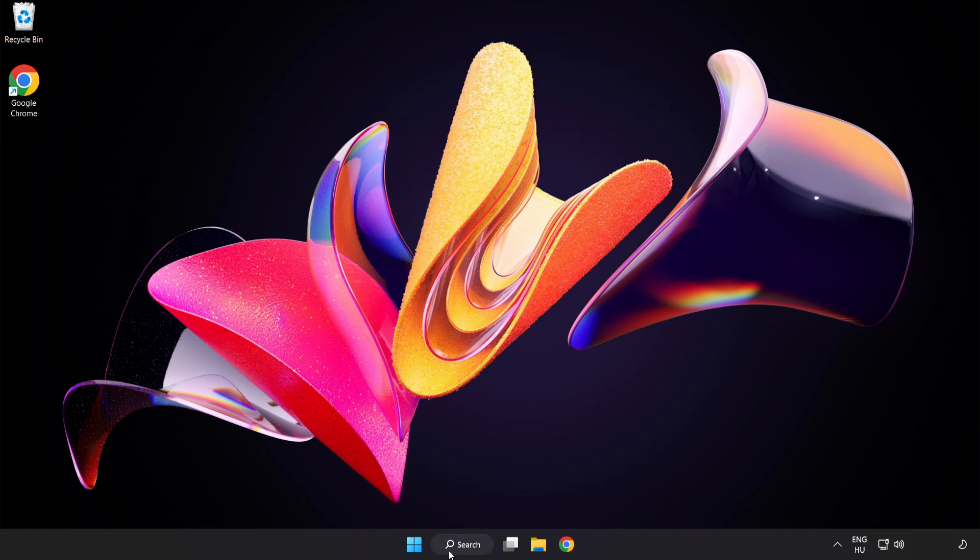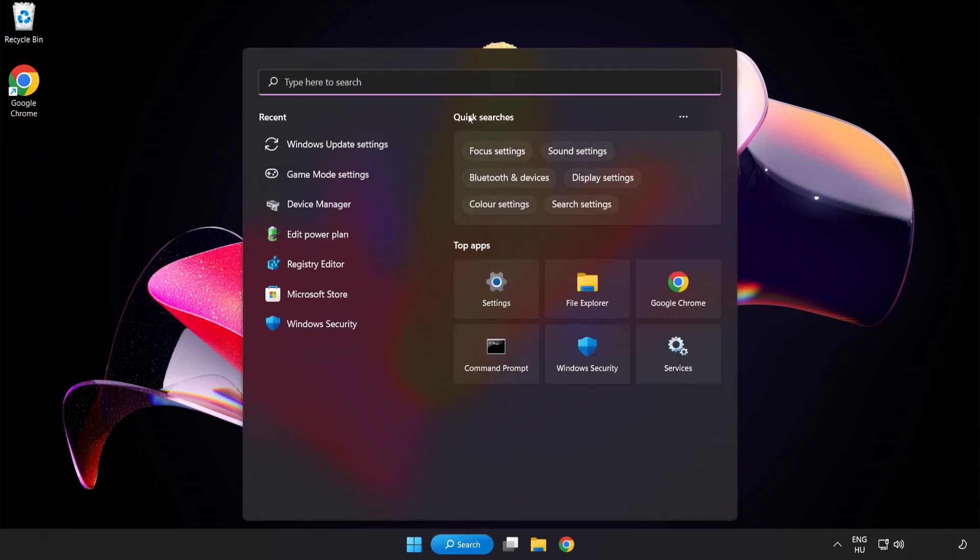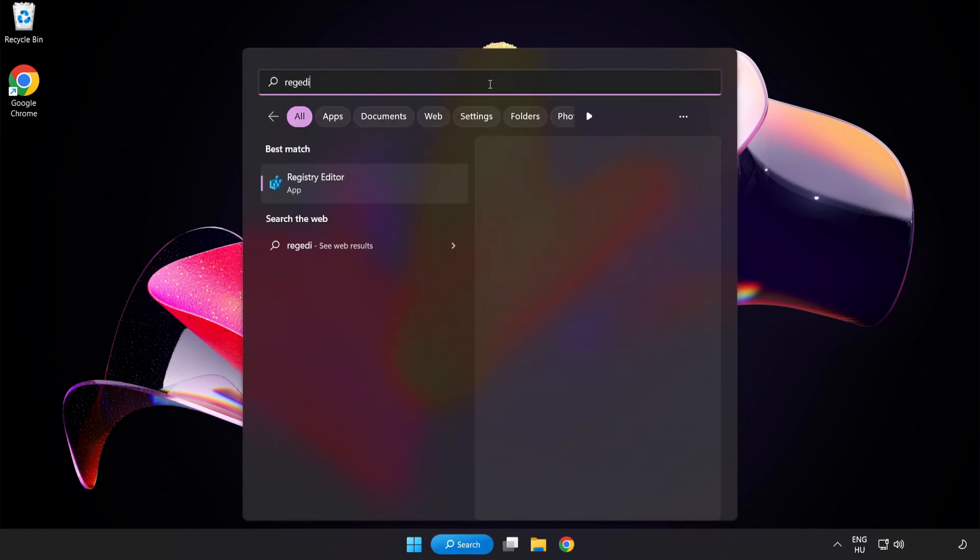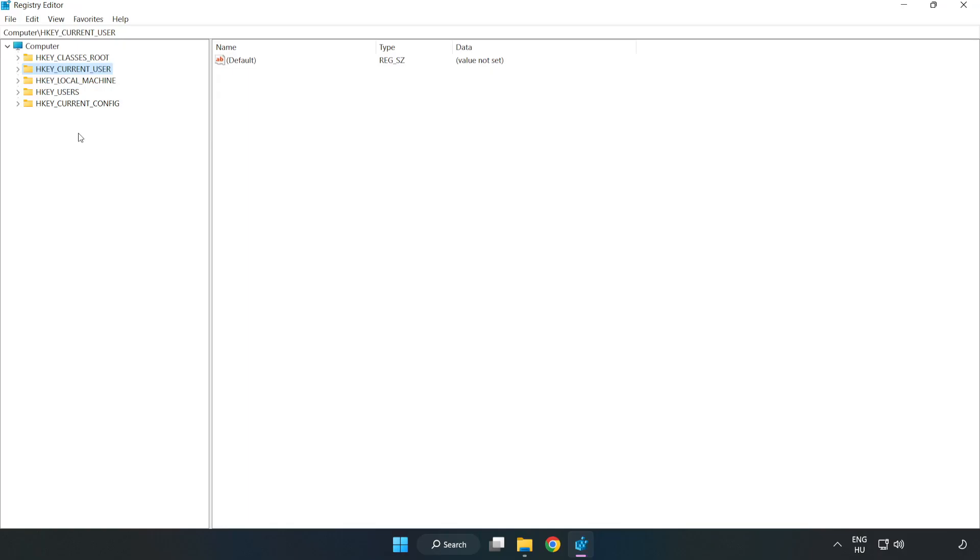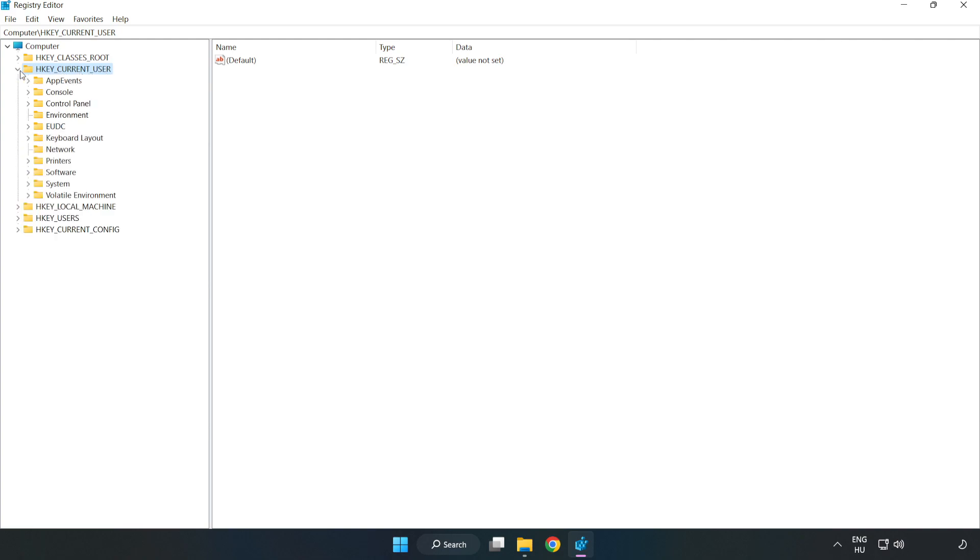Click the search bar and type Registry Editor. Click Registry Editor, navigate to HKEY_CURRENT_USER, then System, then GameConfigStore.